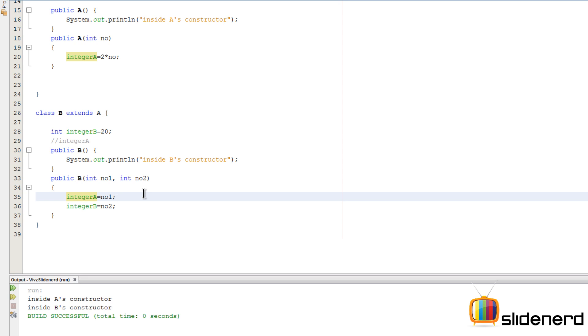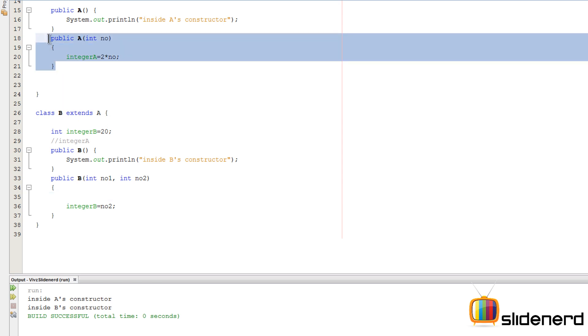So what we do is we call the superclass constructor for doing that. In other words, what you want to do is you want to call this constructor that does the work of initializing integer A equals to two times number.